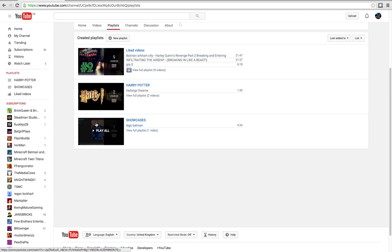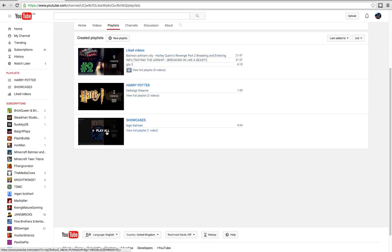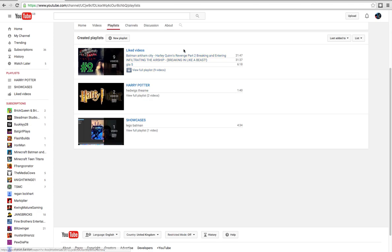These are just videos I've liked. I've only made playlist videos, right here.